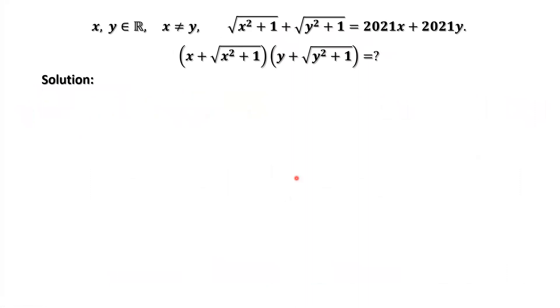Here, we are going to introduce a special method to solve this question.